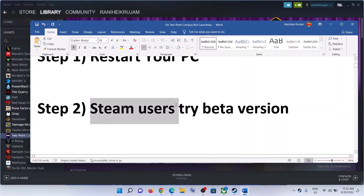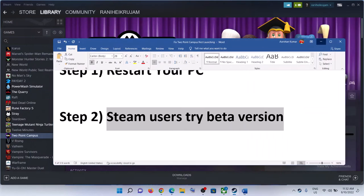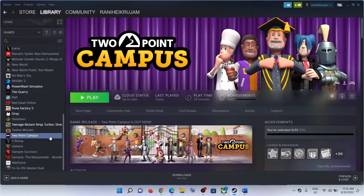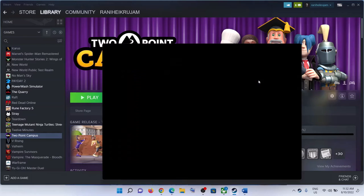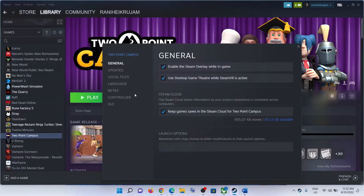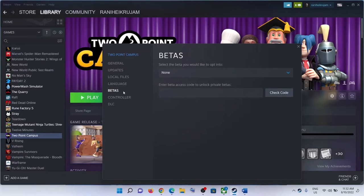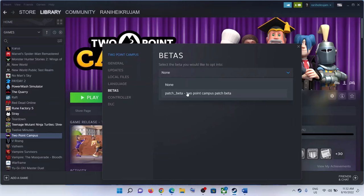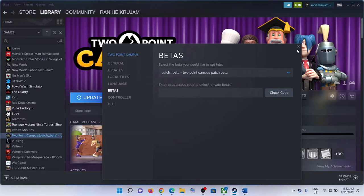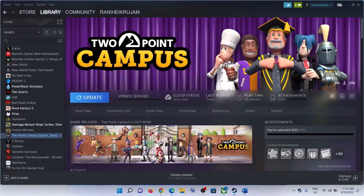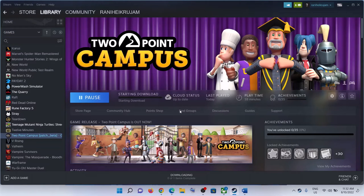This step is for Steam users: try the beta version. Go to Steam, right-click on the game, select Properties, go to the Betas tab, and from the drop-down select the Two Point Campus patch beta. Once you select it, there will be an update. Once the update is complete, launch the game.